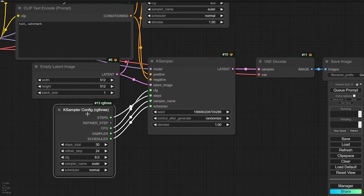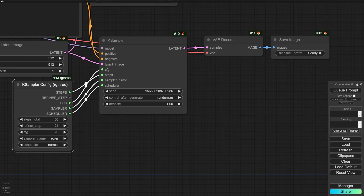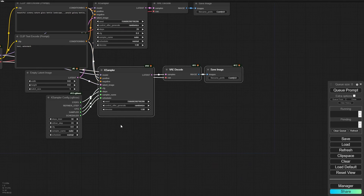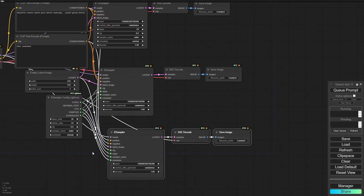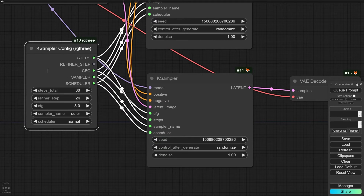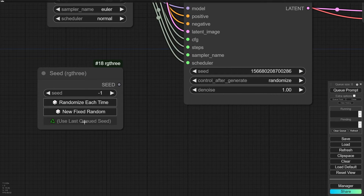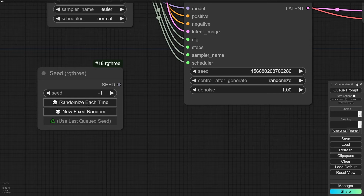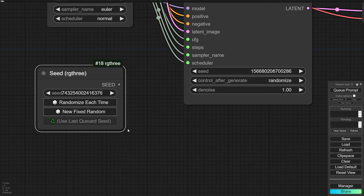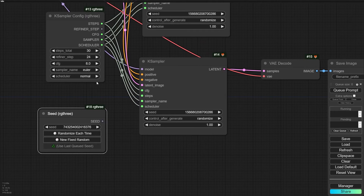After that, connect steps to steps, CFG to CFG, sampler to sampler, and scheduler to scheduler. If you are using the KSampler Advanced, you can also connect the refine step. All your different KSamplers can read settings from this one node. Also, I often use the Seed node from RG3 because it has different options — it can extract the last seed from the queue, generate a random number, and it's very easy to control the seed during processing.